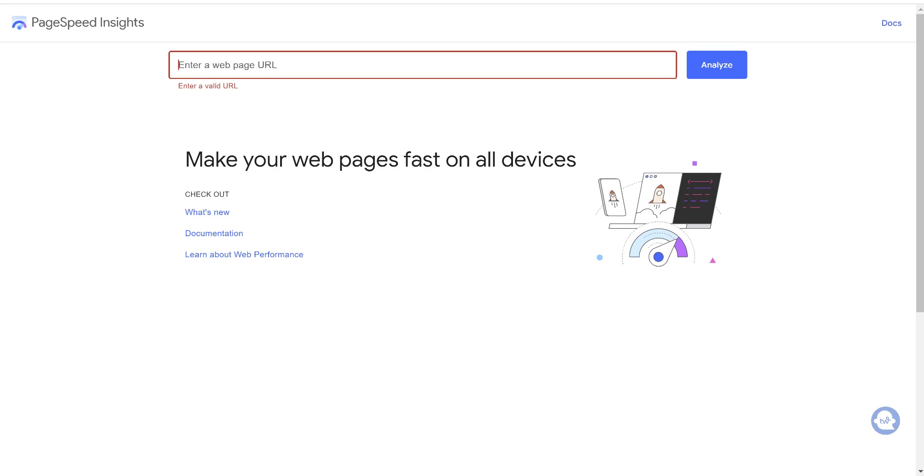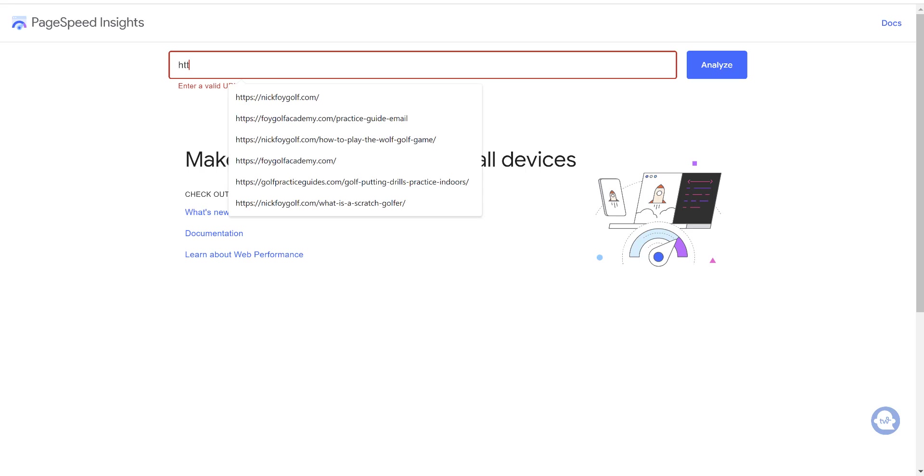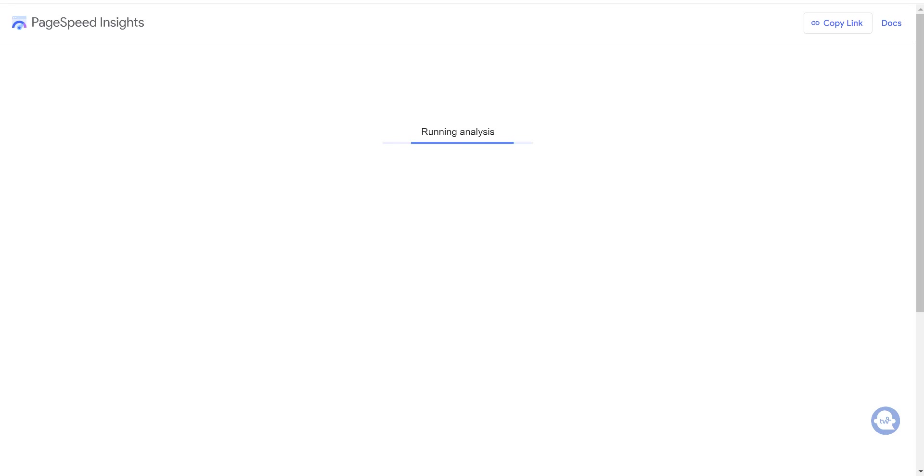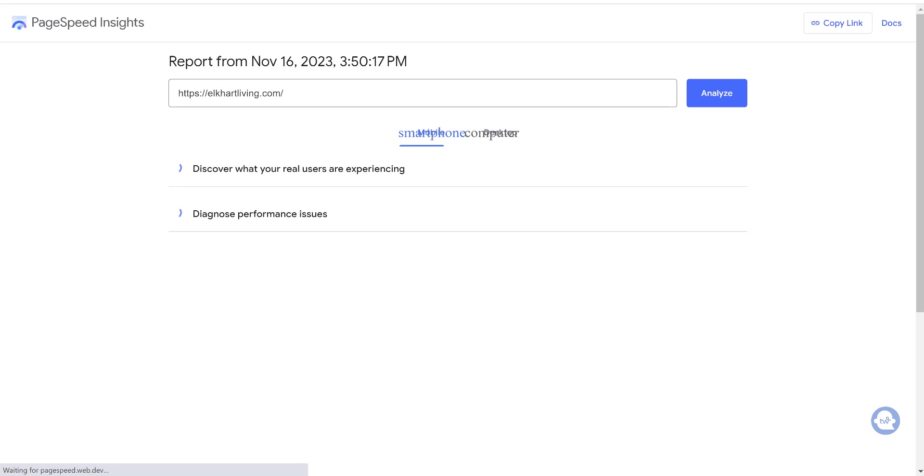To make this a quick video, but also try to explain some things, what we're going to do first is go to pagespeed.web.dev and you're going to enter the page URL. I'm just going to analyze the home page of a client website. We always use the HTTPS and we're going to use elkartliving.com and then I put the slash mark after it. Then we're going to go ahead and just click Analyze. It's going to start running a test.